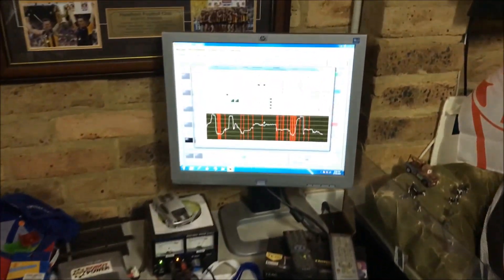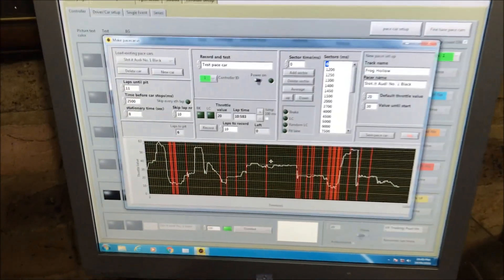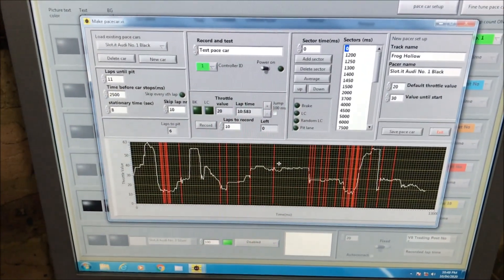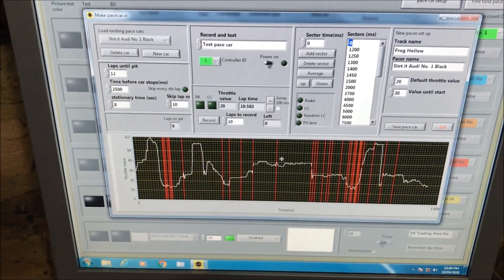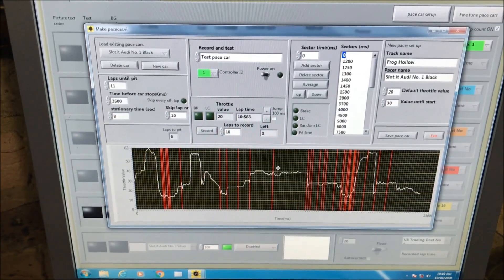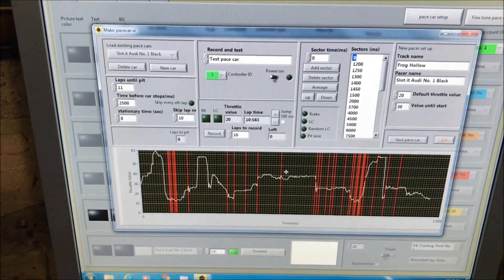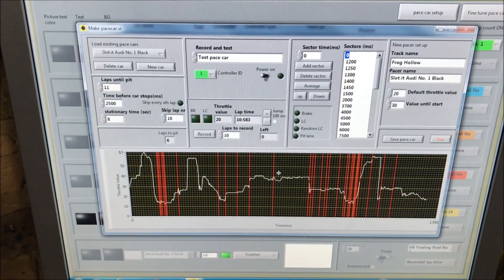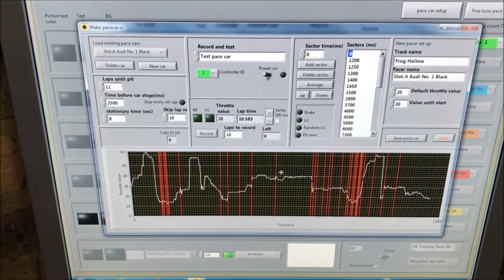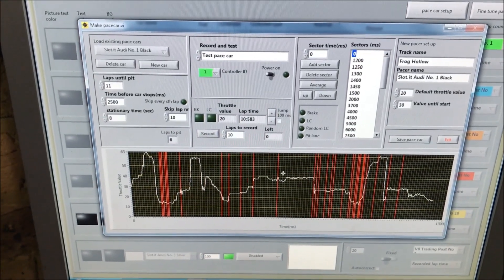Let's have a look at the screen. The white line is the speed of the car as it travels around the track. The red vertical lines are the sectors I've added where I can program in speed in each sector.